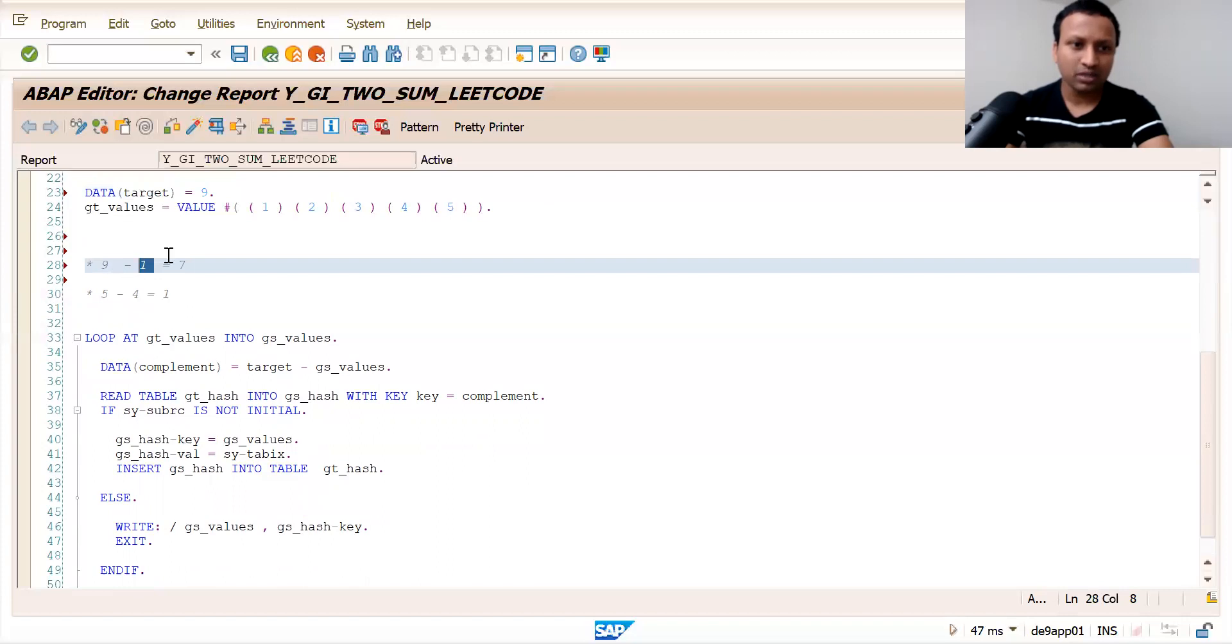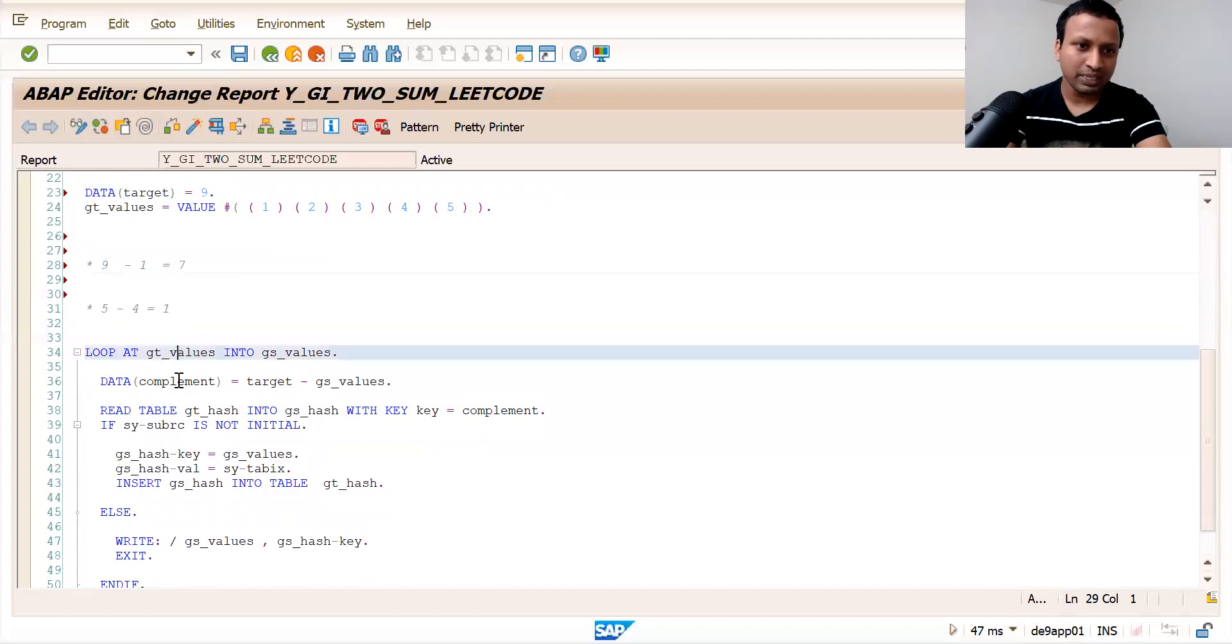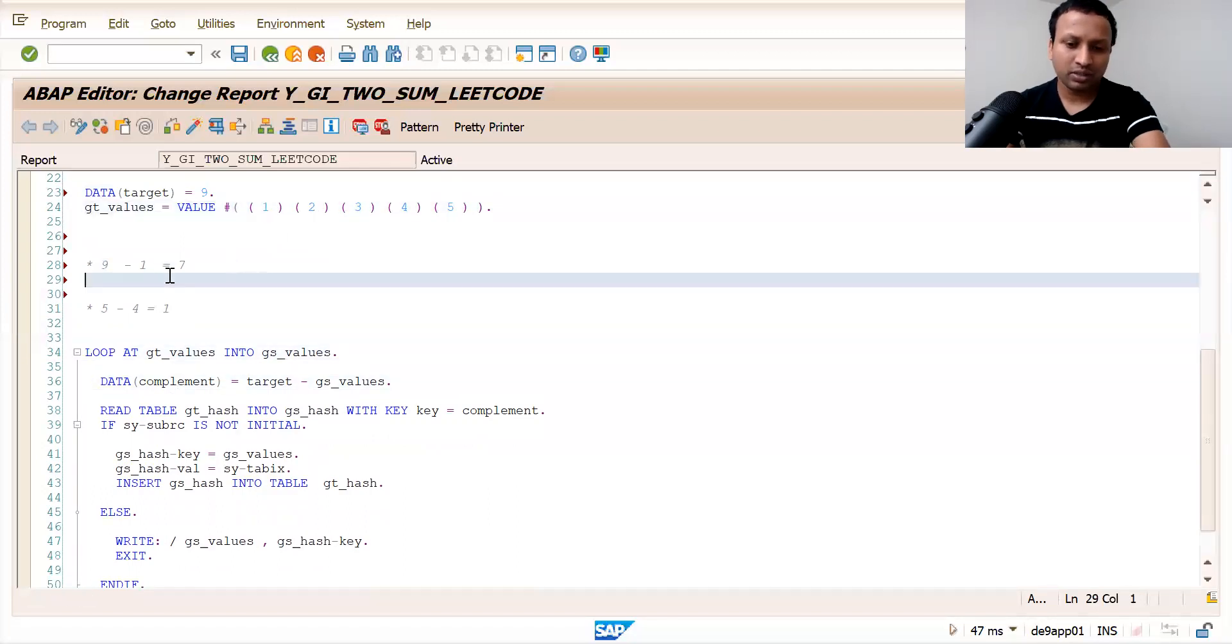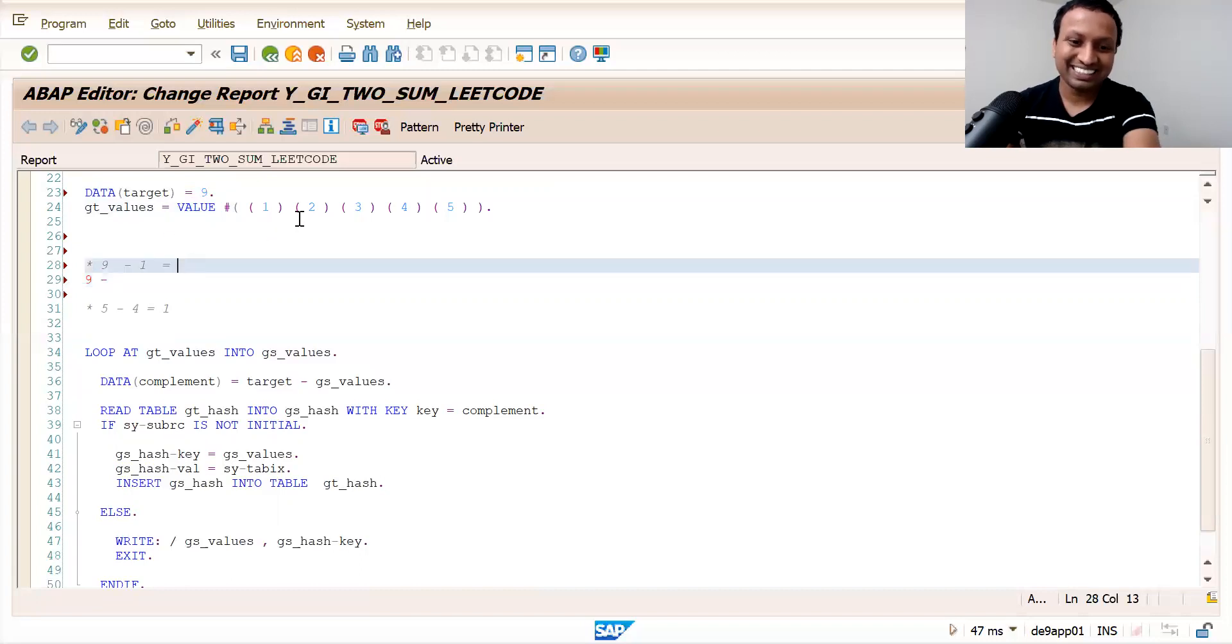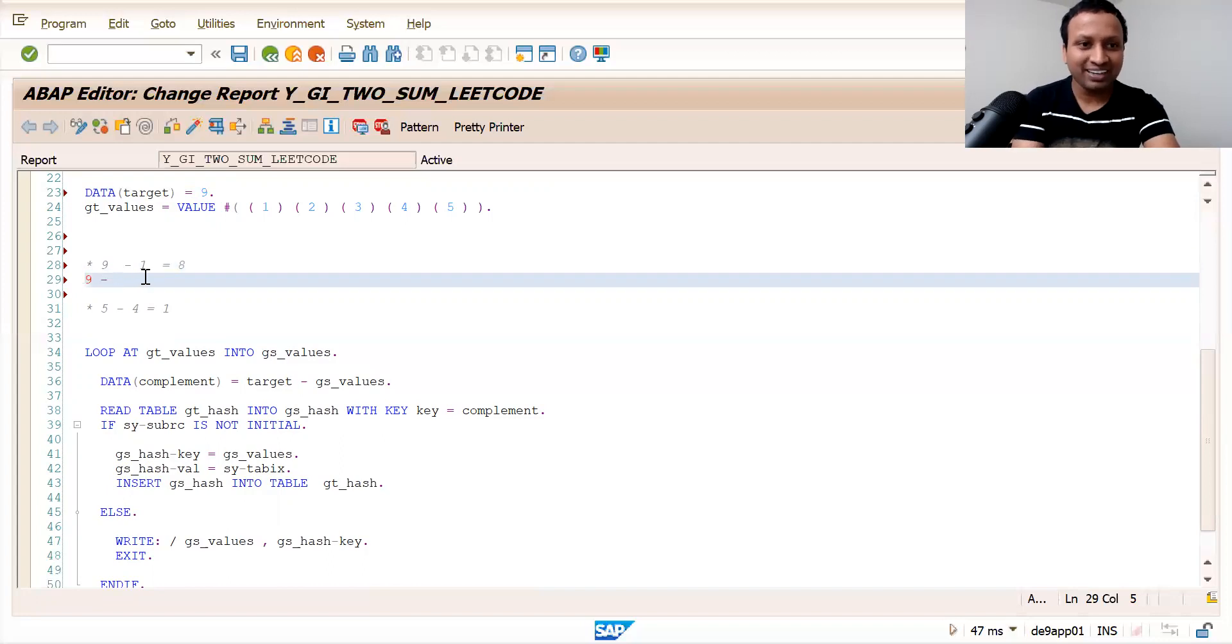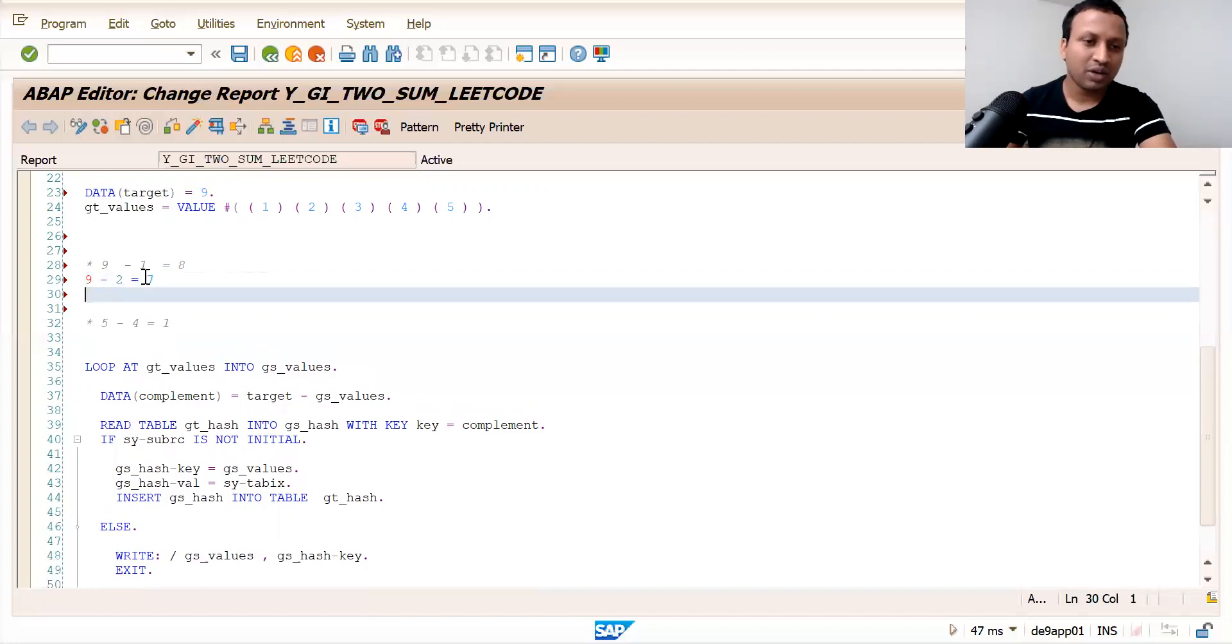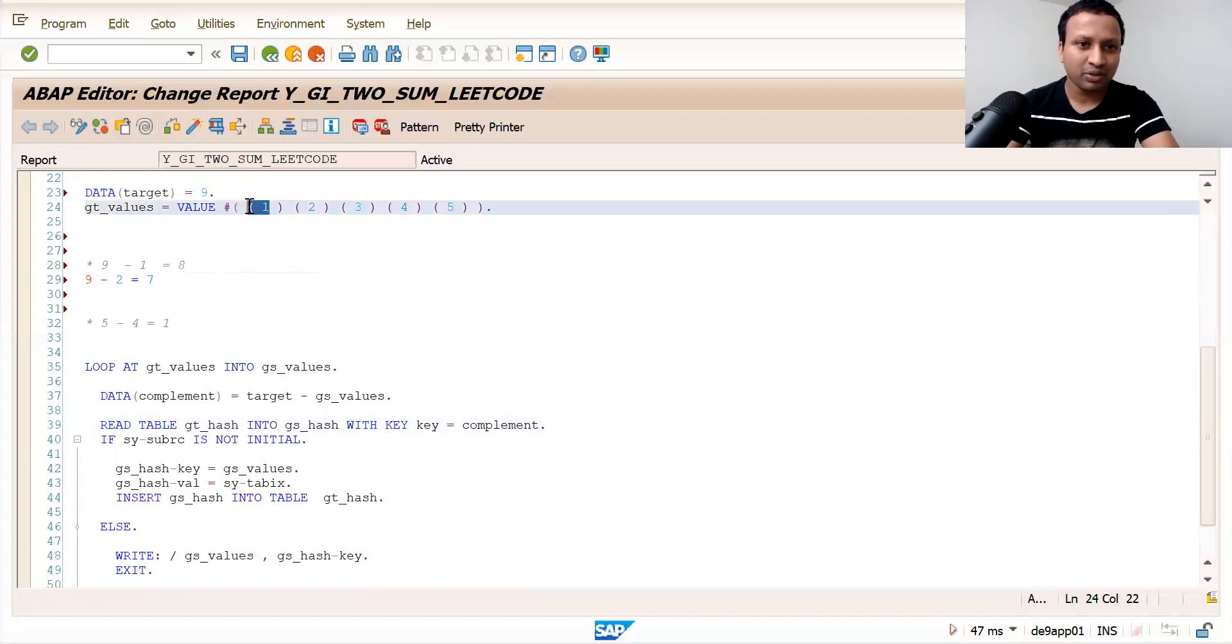Nine minus one is seven. You don't find seven, so you add one to the hash table. Next, you loop to the next element. Nine minus two is seven - you search for seven in the hash table. You won't find it because you've only added one so far. So you add two to the hash table.